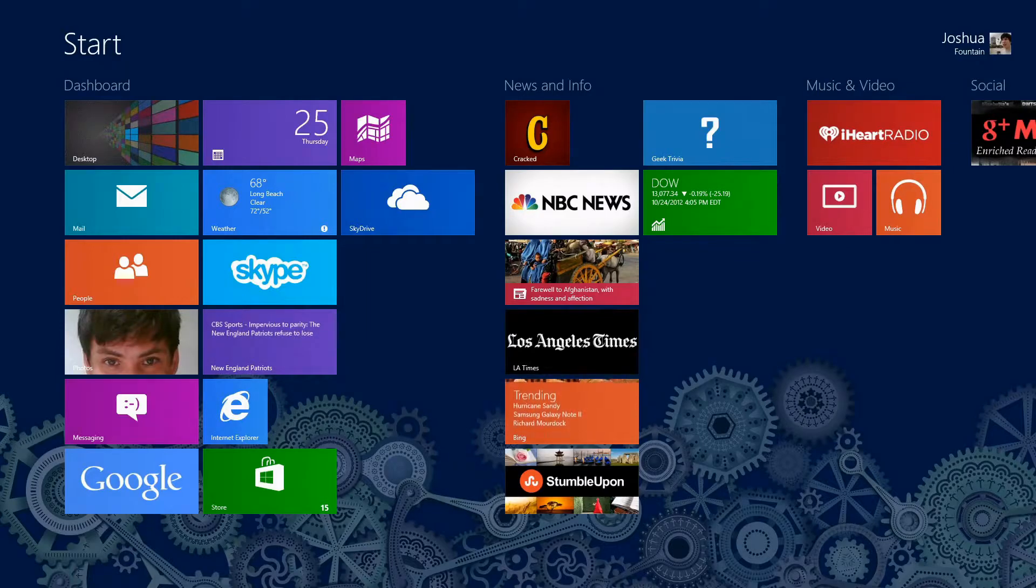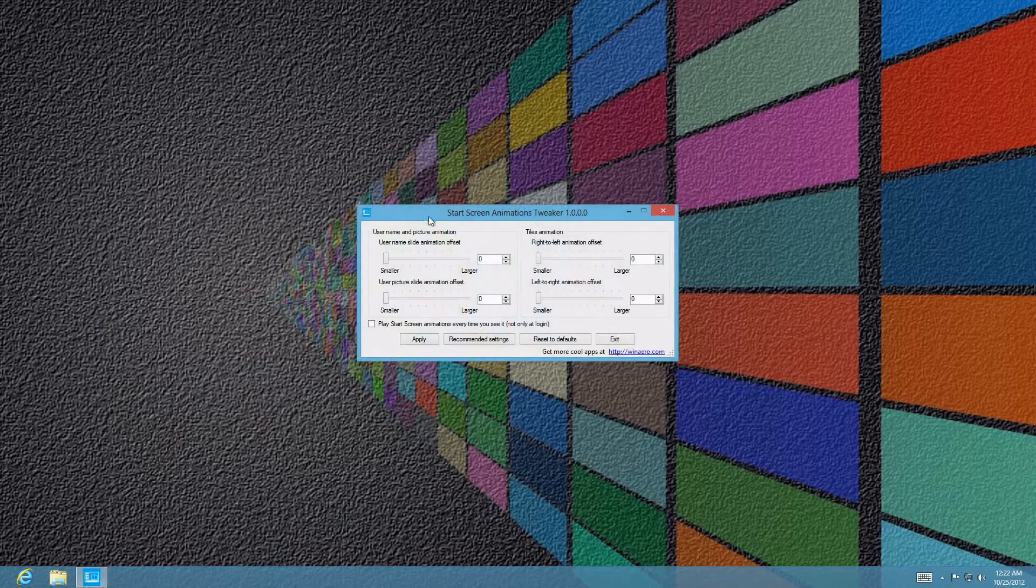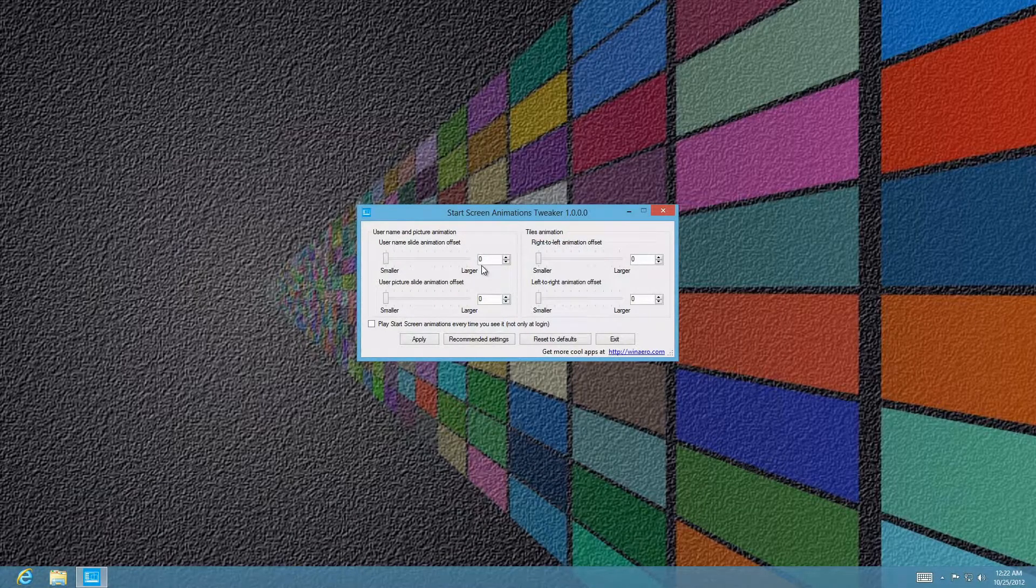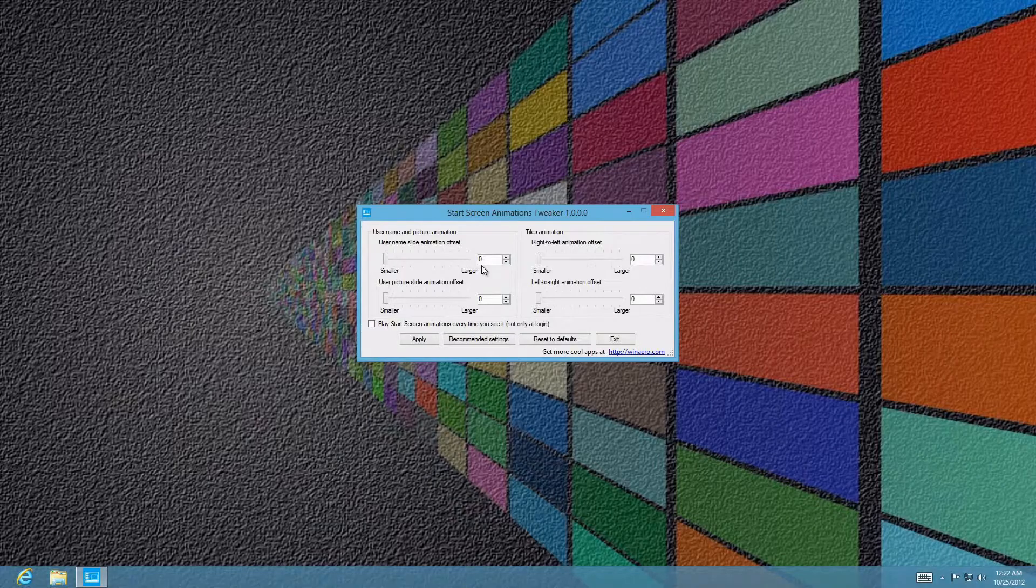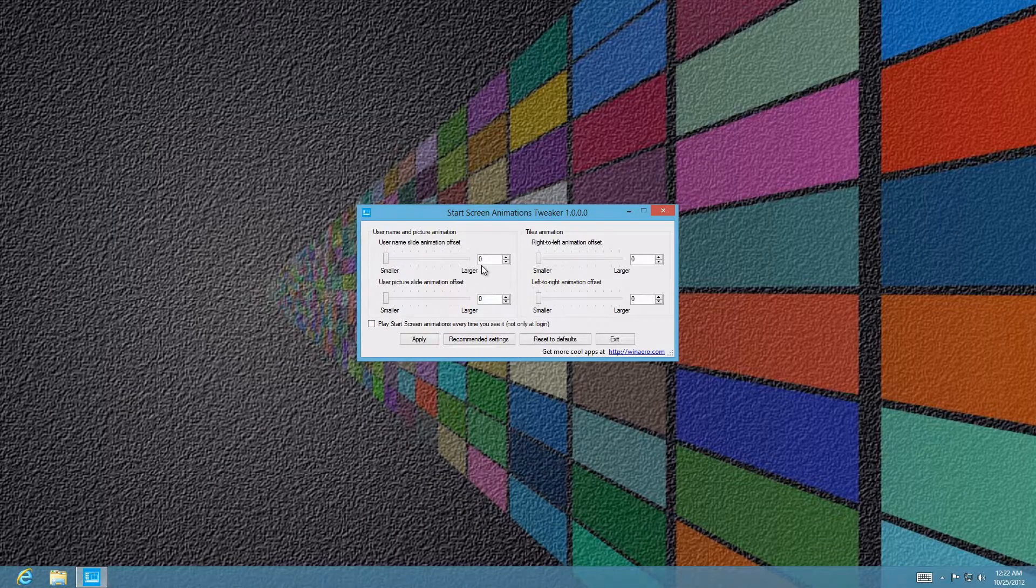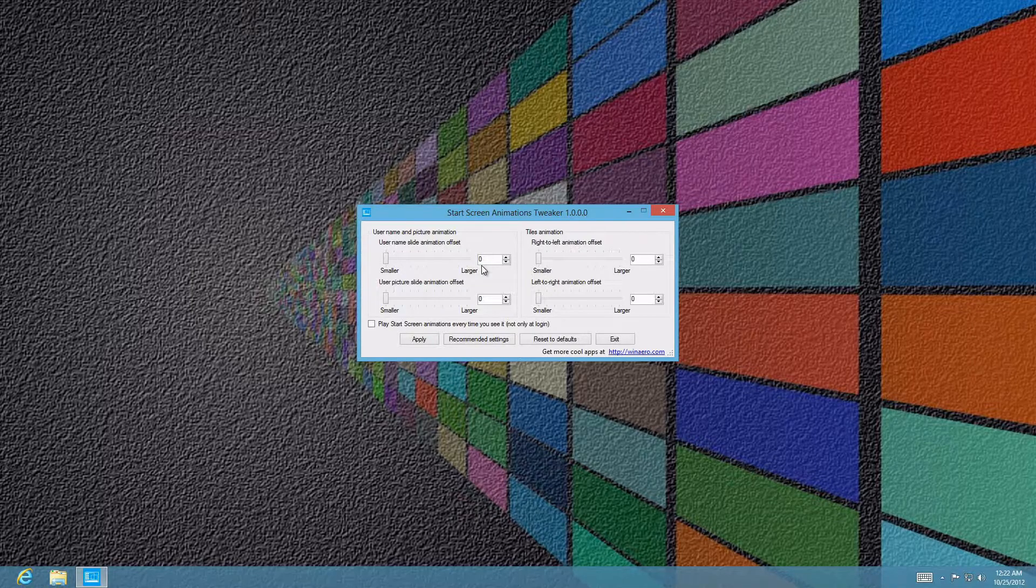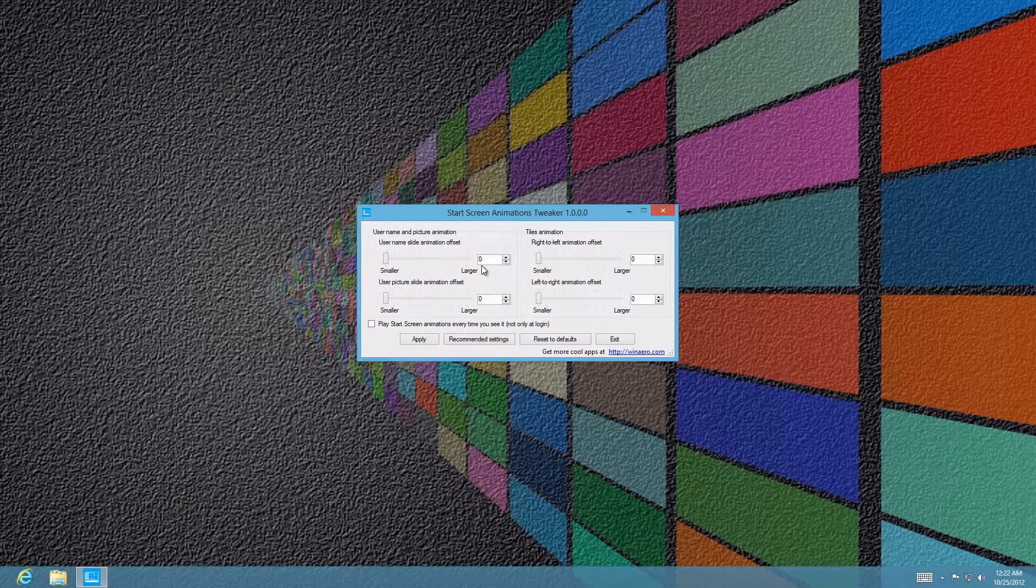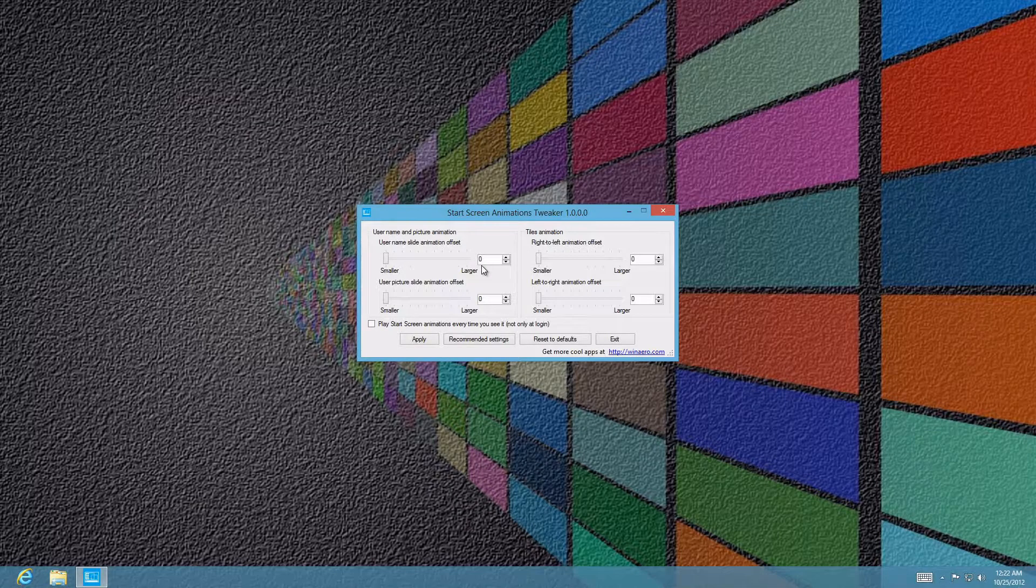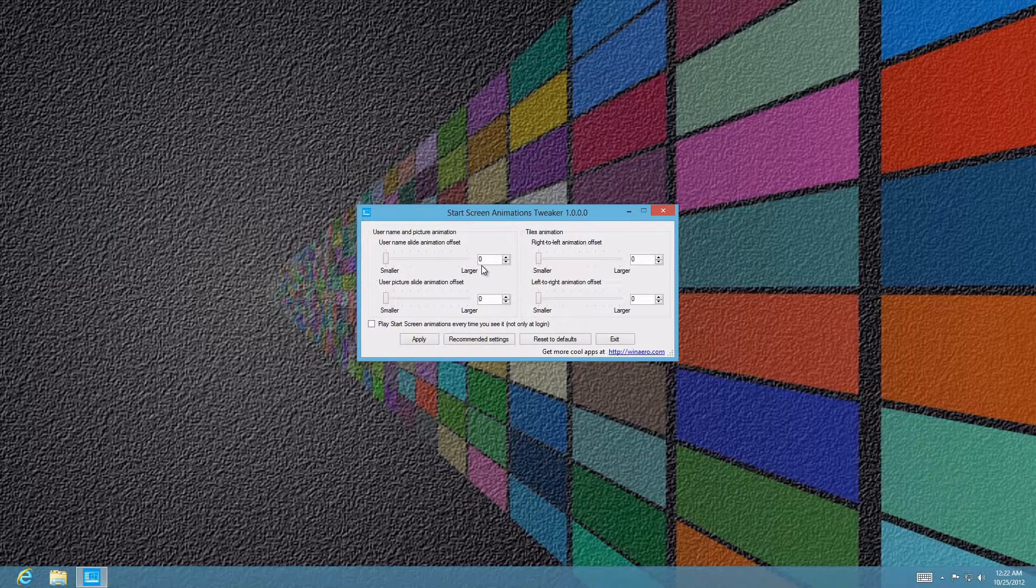With a program called the Start Screen Tweaker, we actually have this utility. What can be done with it is it can have various effects, whether it be a slow animation to the name slide, a faster animation to the user picture, and everything else in regards to the left to right or right to left.